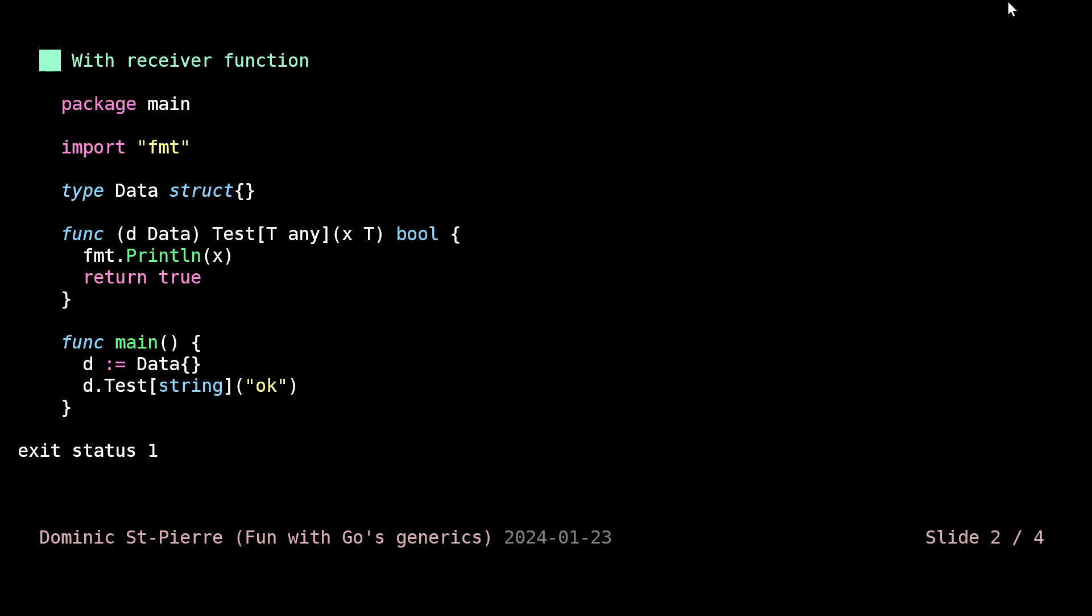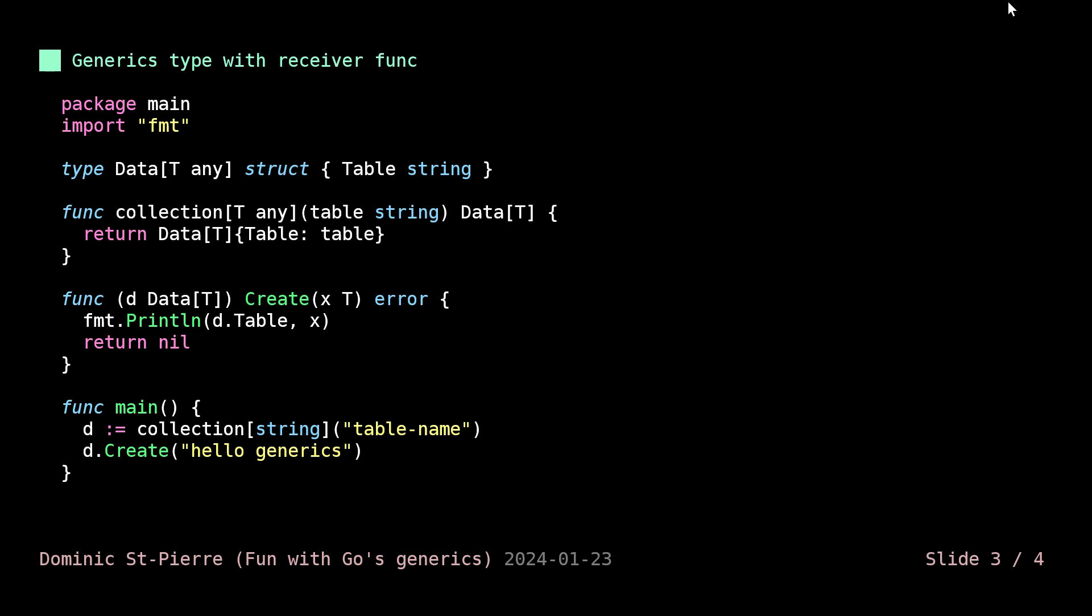This is not how to do that. Let's see how we would do that. Basically we need to type the structure actually. The structure that is responsible for receiving and handling the receiver function needs to be a generic type. So we are just defining our data structure, but now we can say this structure will be generic. You can use an interface as constraint. I'm just using any in here for simplicity, but this structure can have fields like we see in here. I just have a table field for example.